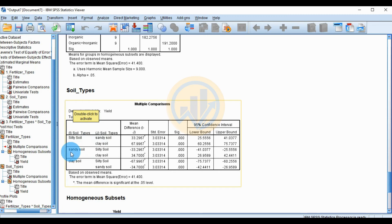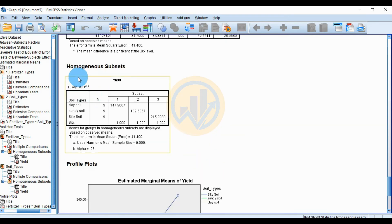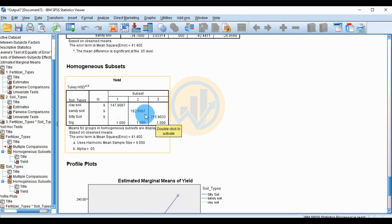For soil type multiple comparisons: silty soil is compared to sandy soil, silty soil compared to clay soil, sandy soil compared to silty and clay soil, and clay soil compared to silty and sandy soil. The homogeneous subsets table shows sample sizes of nine each. Silty soil subset value is 2215.9033, the second silty soil value is 182.1667, and clay soil is the lowest at 147.9067.